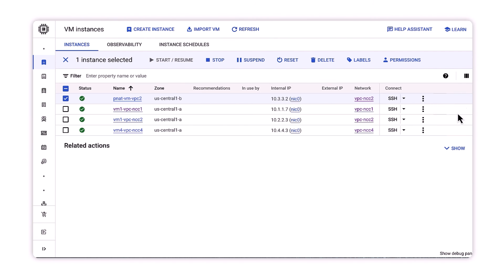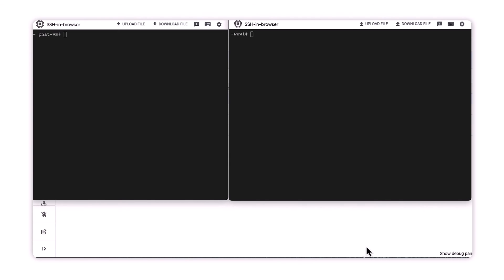Next, let's test our private NAT config. We'll log on to PNAT VM that resides on VPC2's overlapping subnet.